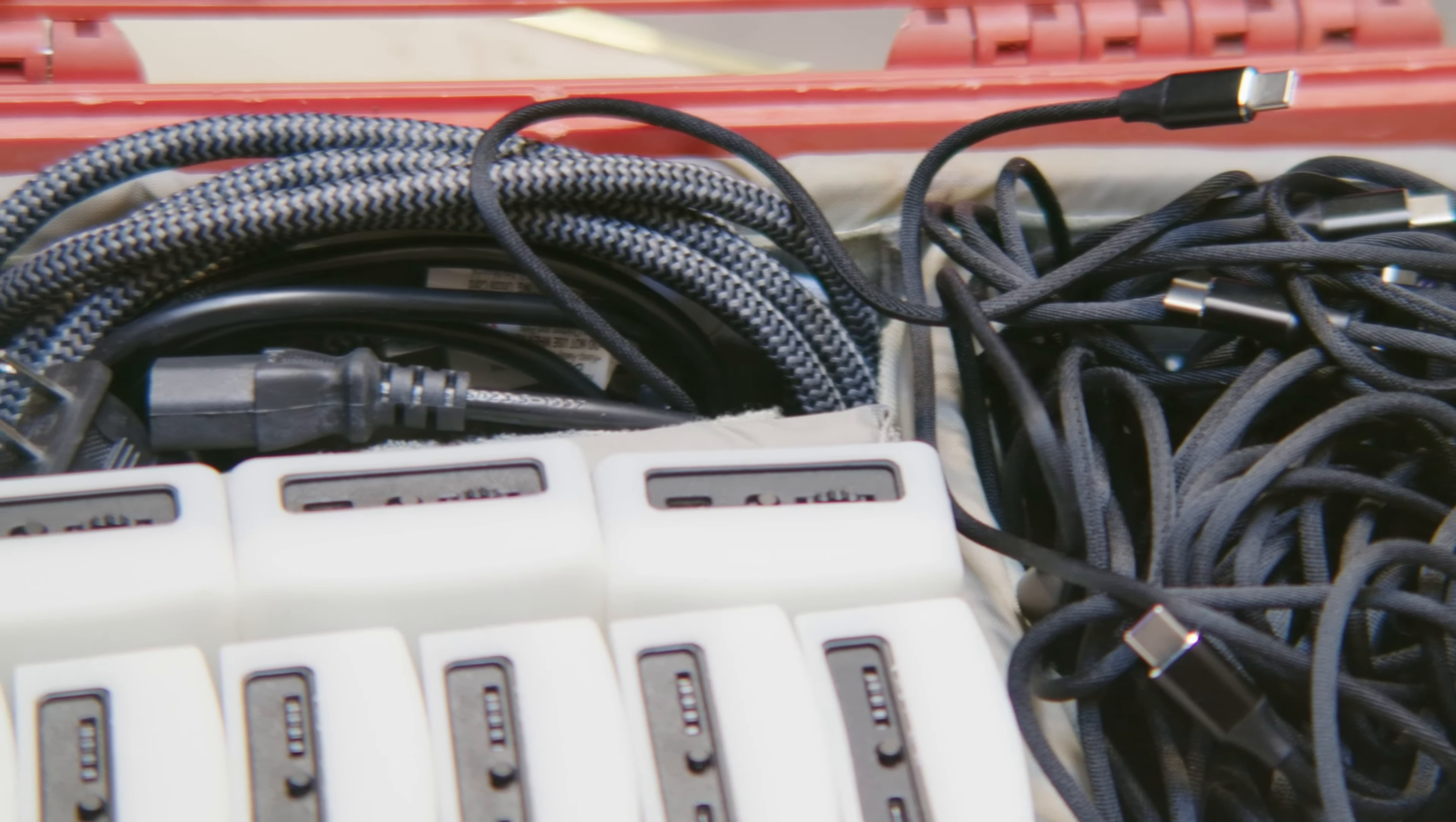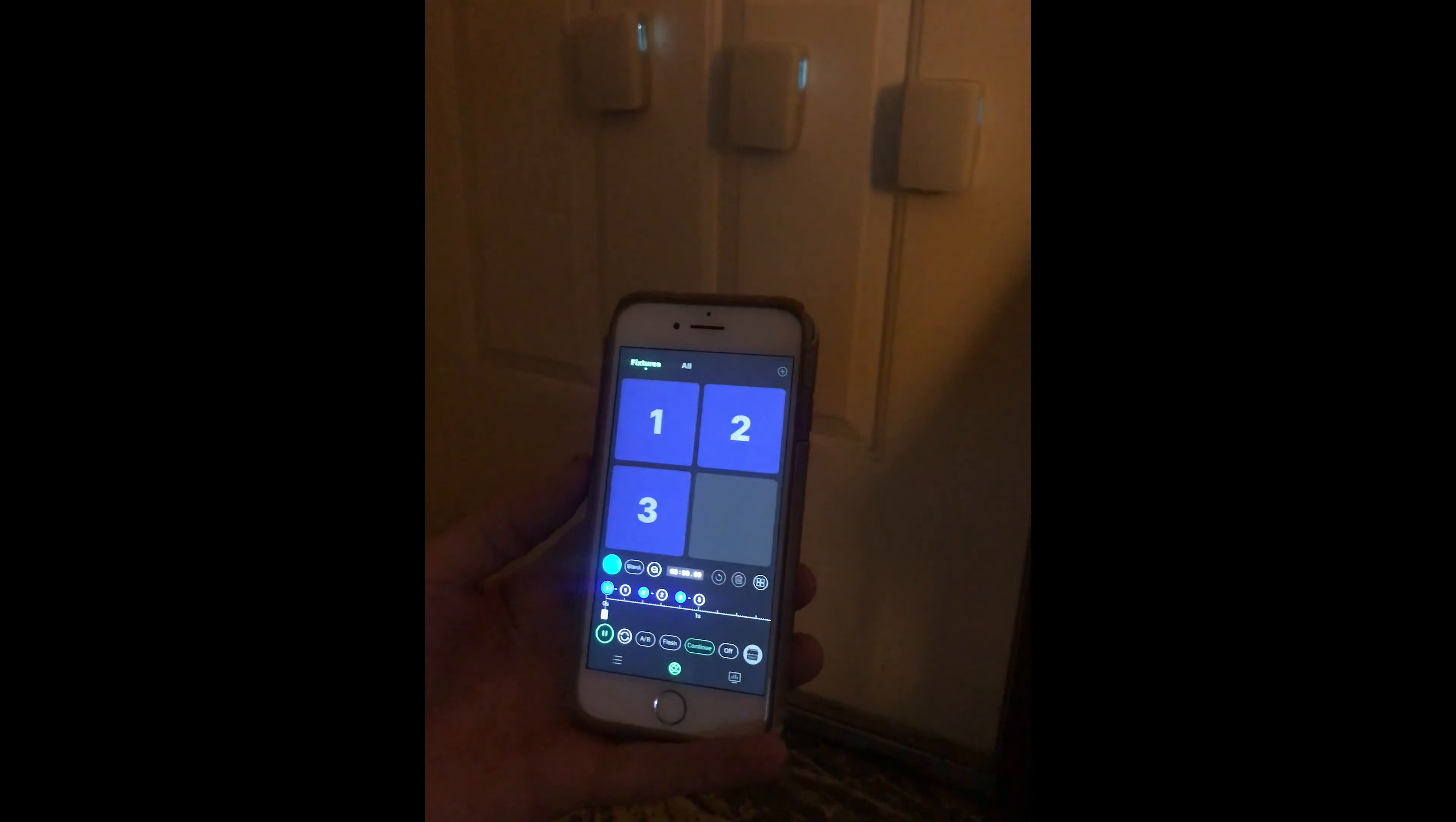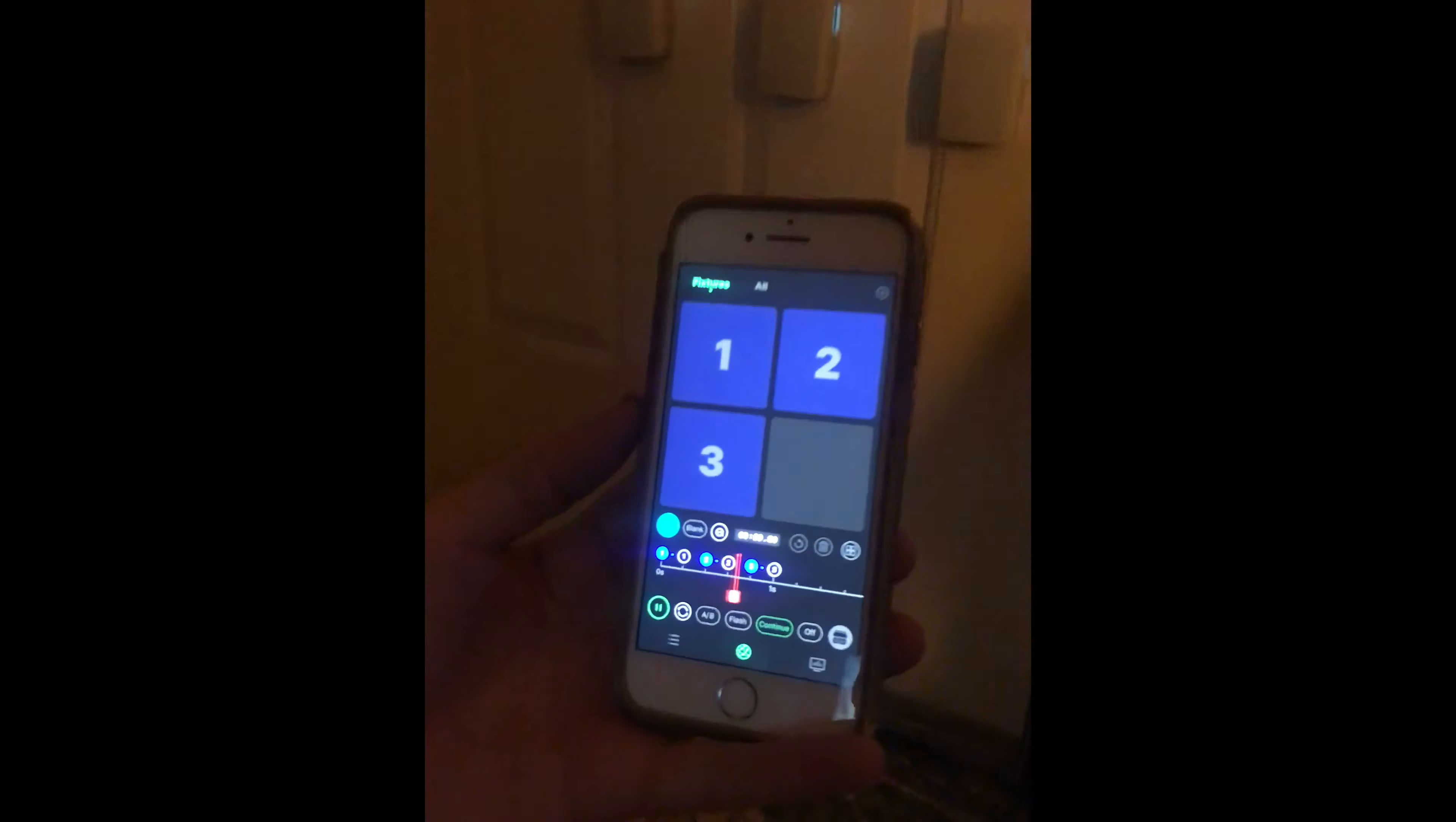This case quickly stores all my 25 lights and includes a charger. Though this charger is not wireless, it might be a faster charger than the wireless charging included in the Aputure brand cases.